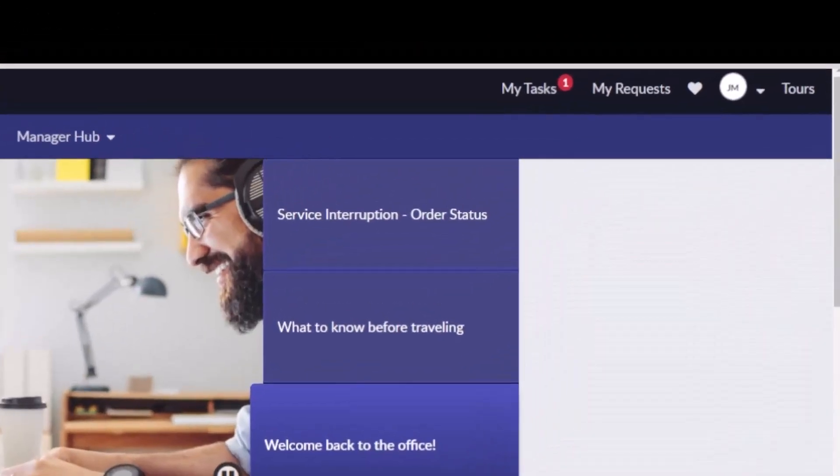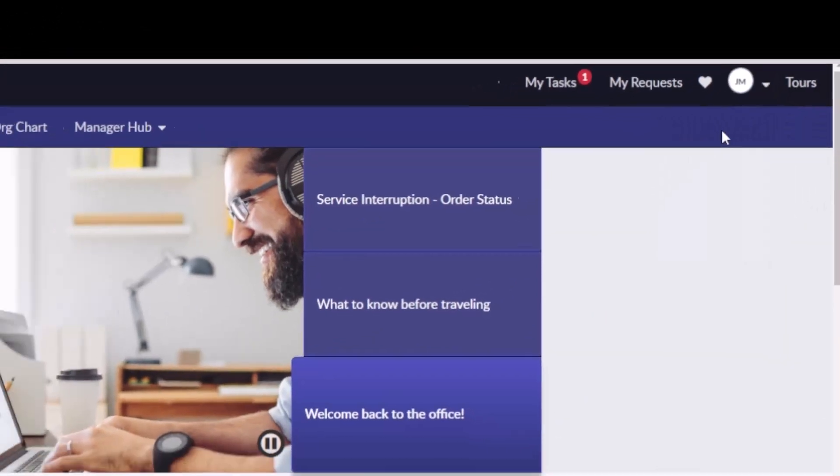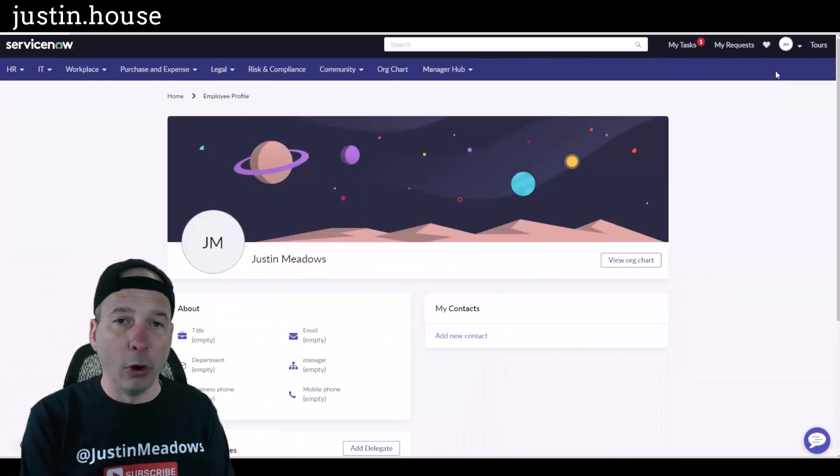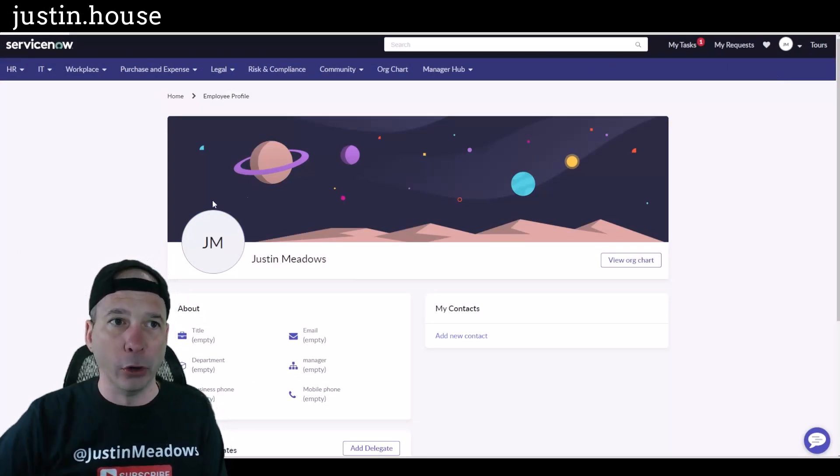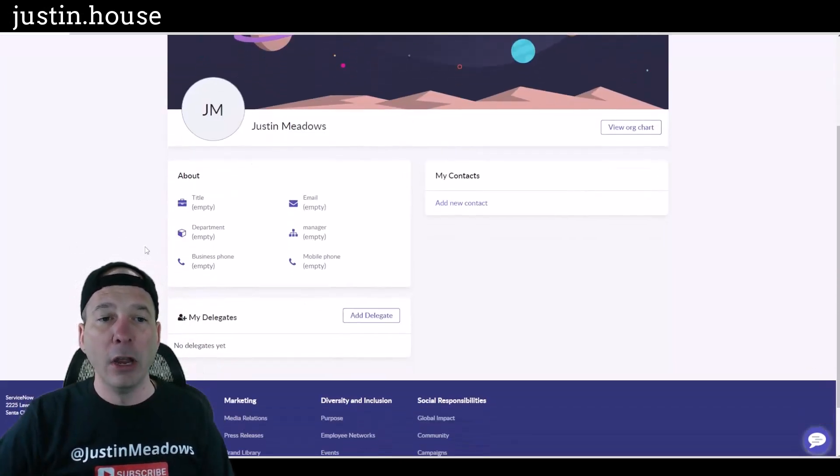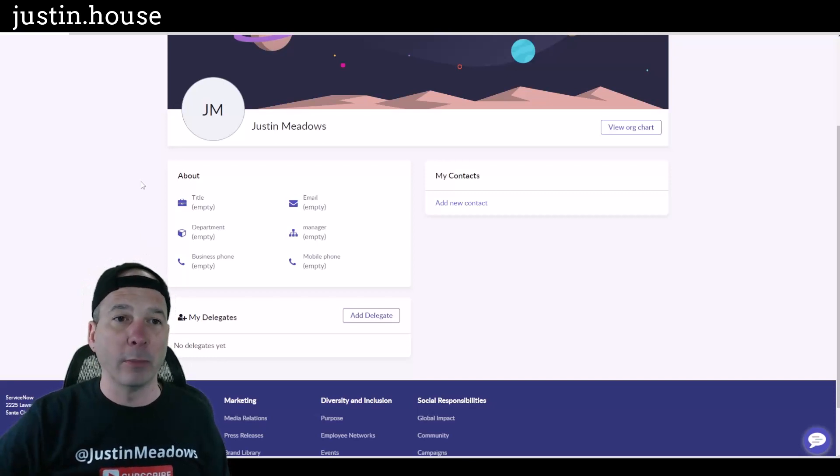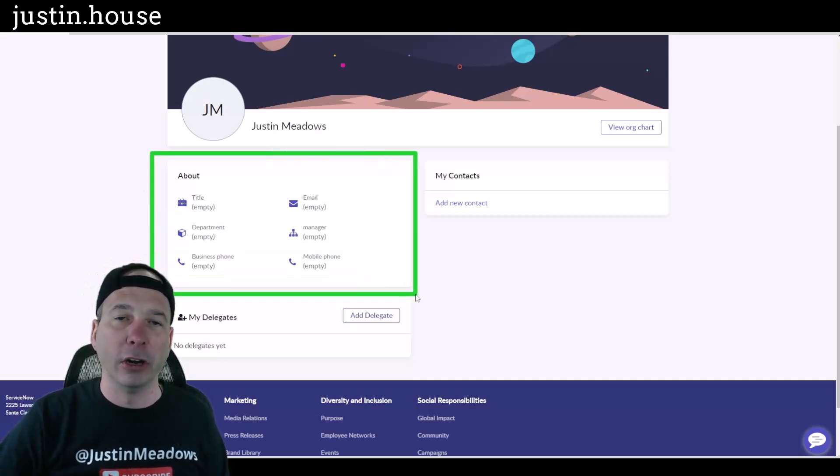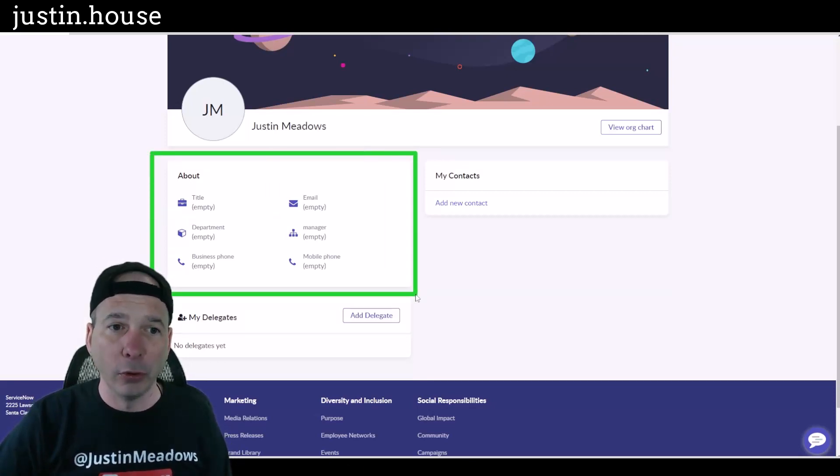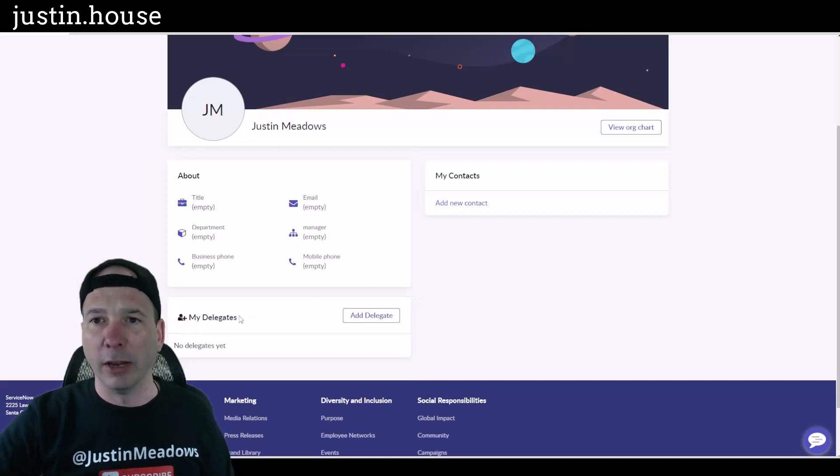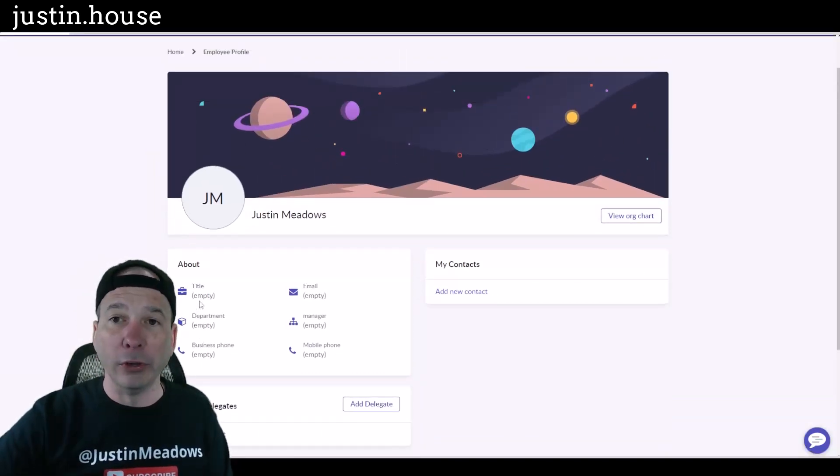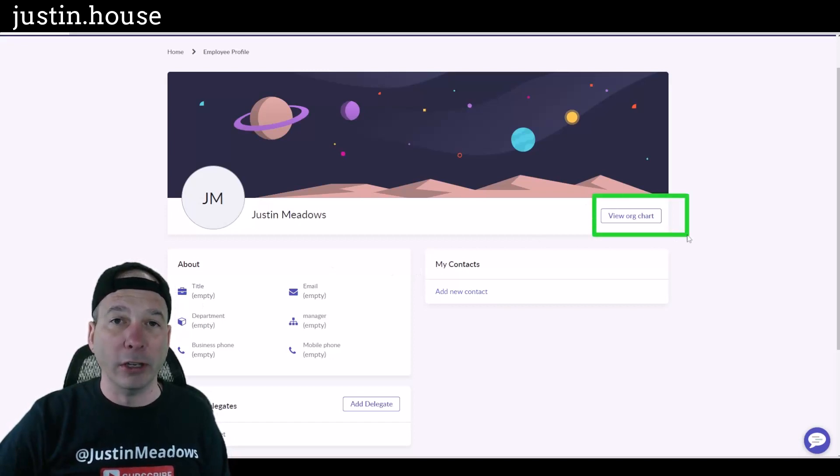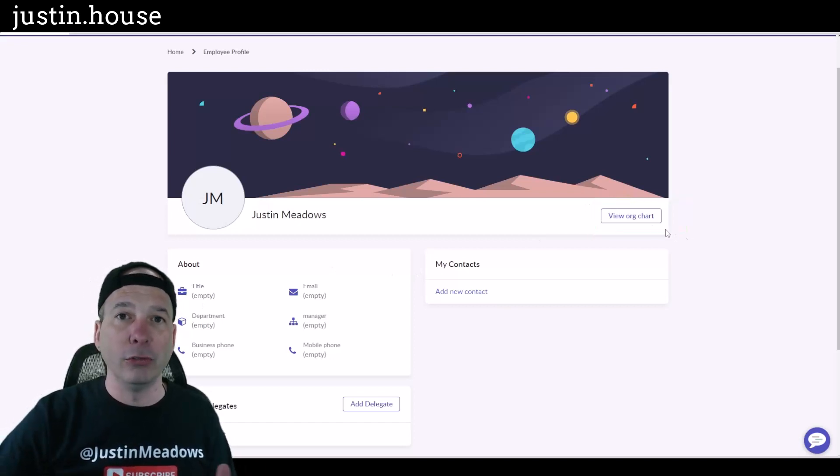Now the next thing I'm going to show you up at the top here, the profile, employee profile. This is standard for both Employee Center Standard and Employee Center Pro. So you can see I've got my name there, my department information like my title. This is all stuff that's on the ServiceNow user table. Any delegates if you've added any delegates.